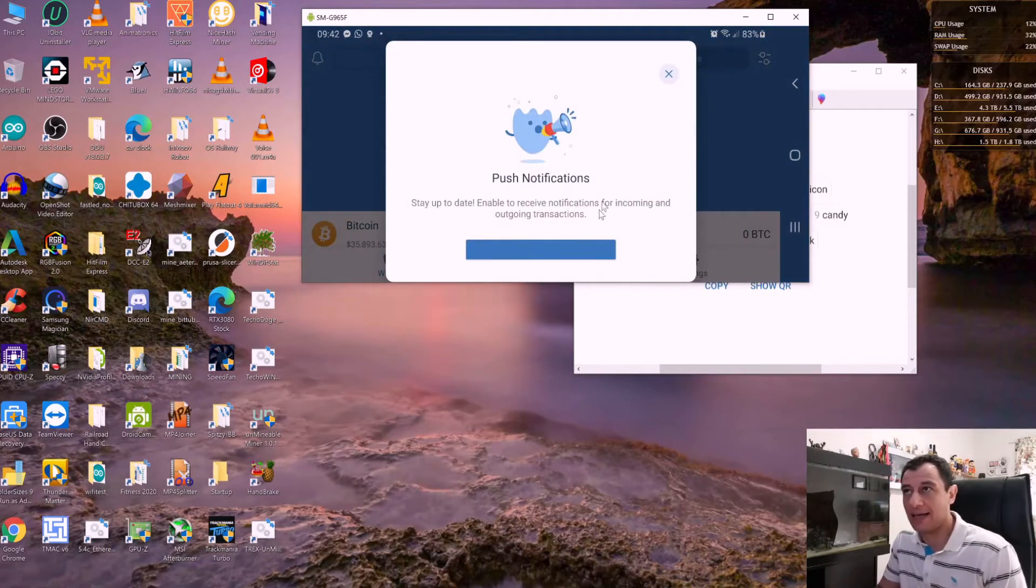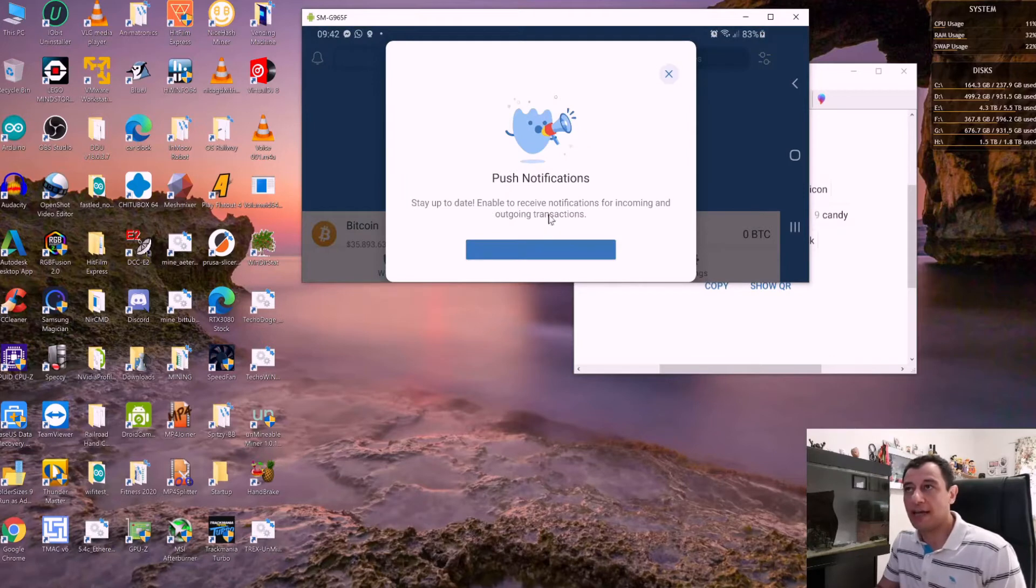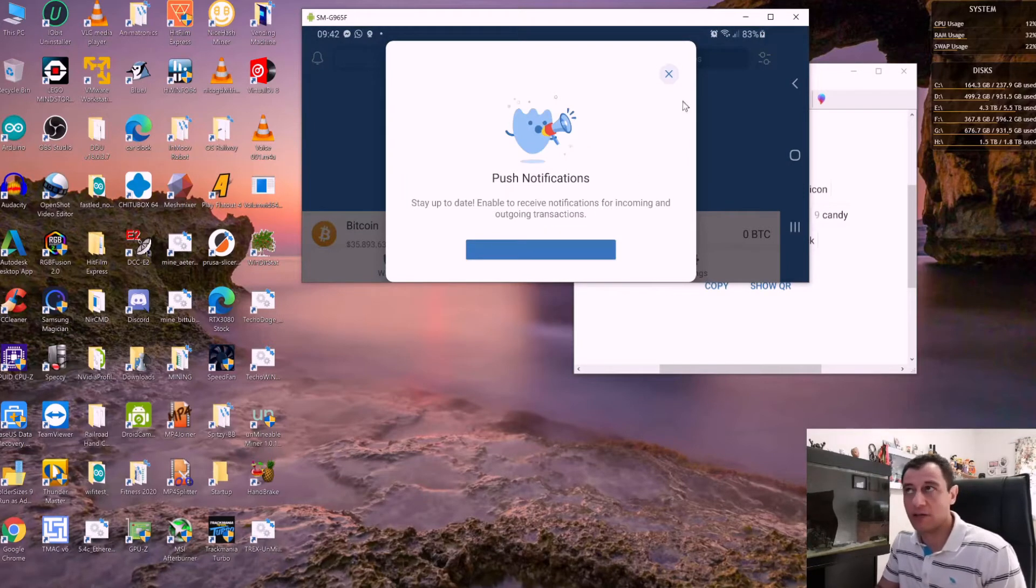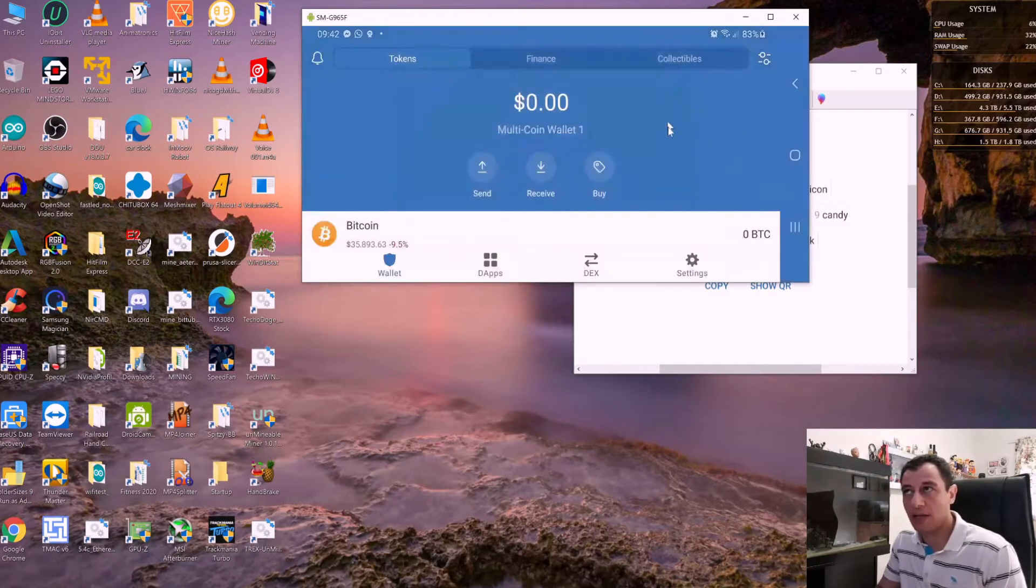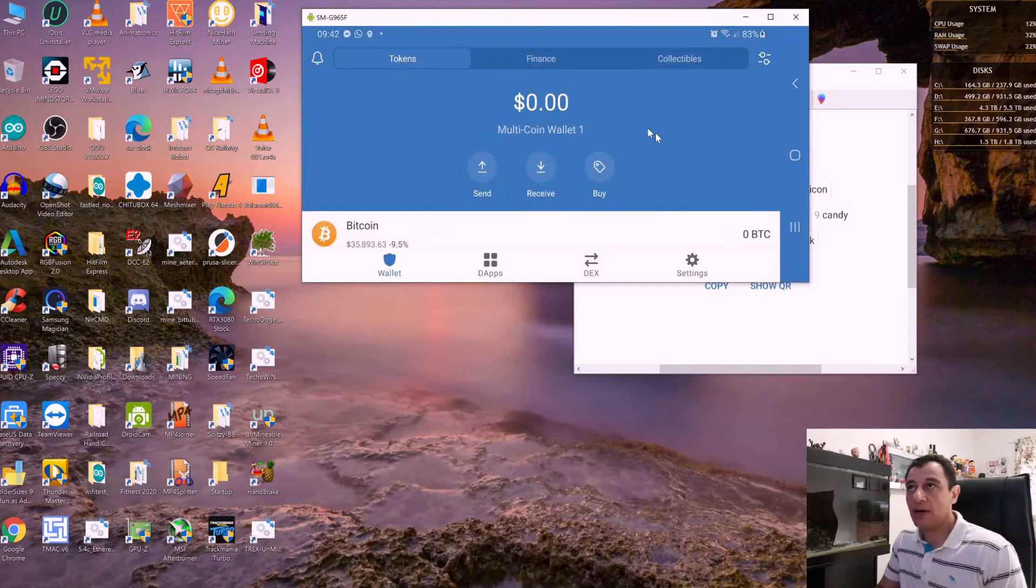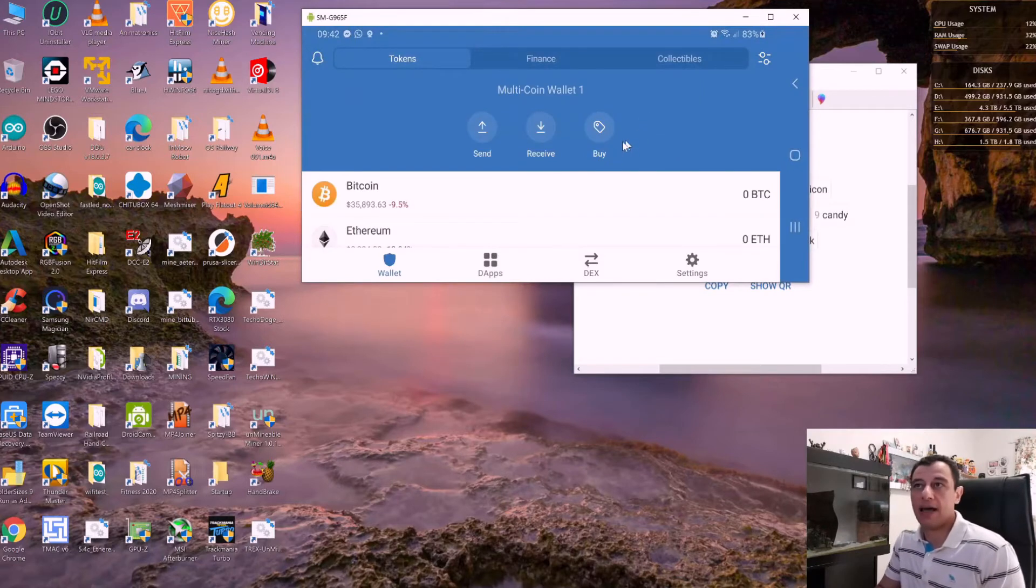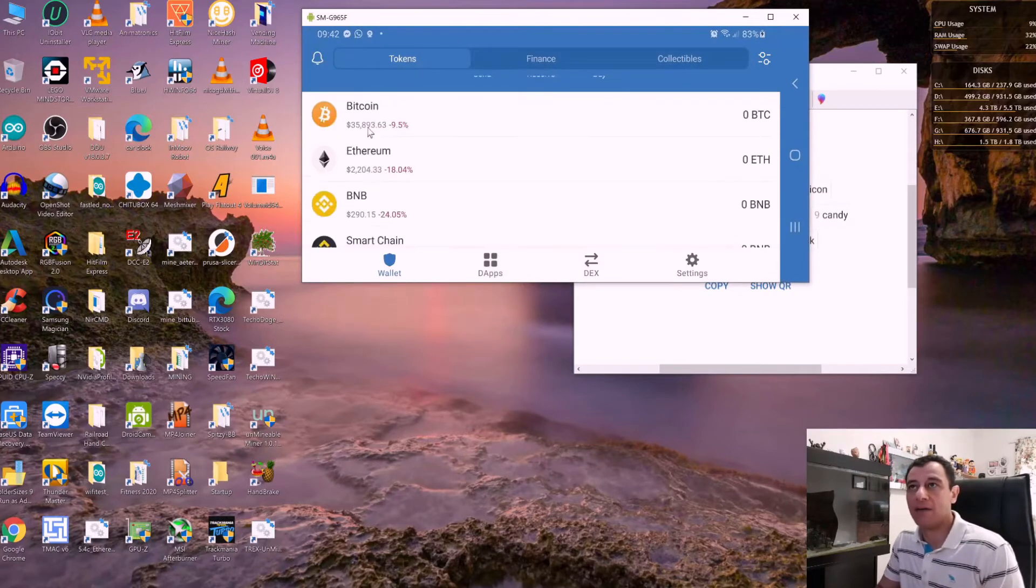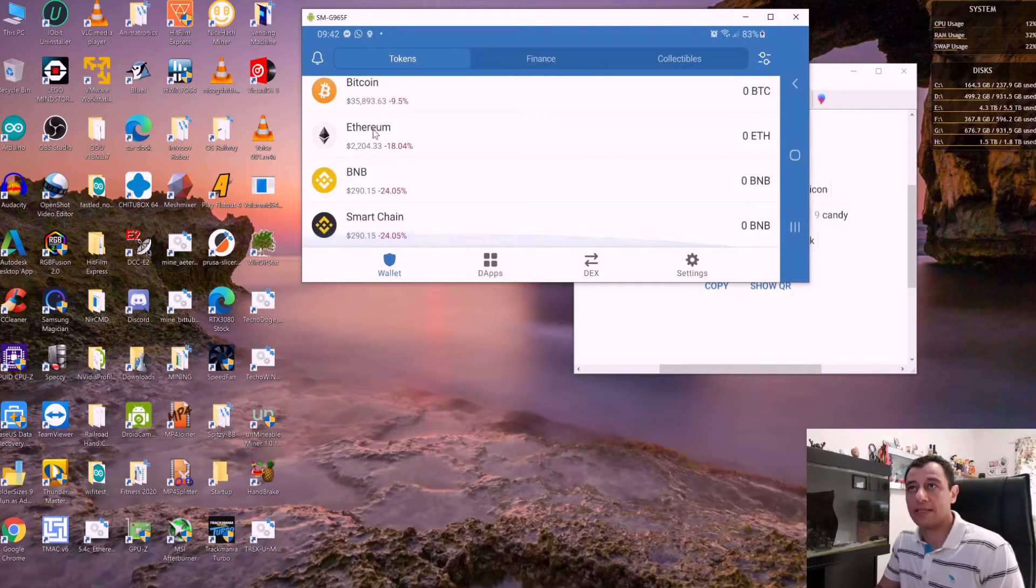That's going to create the wallet on your phone—successfully created. It's as easy as that. You can enable push notifications to receive notifications for incoming and outgoing transactions as well.